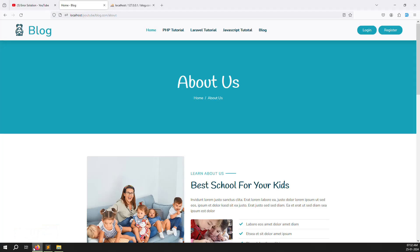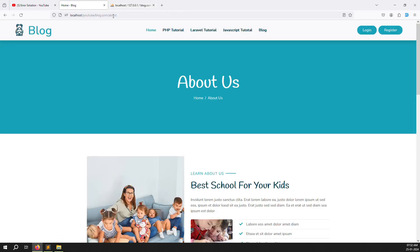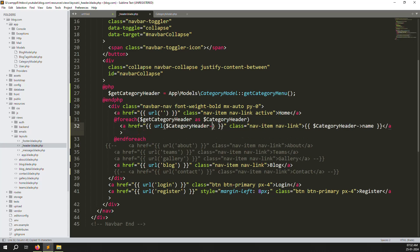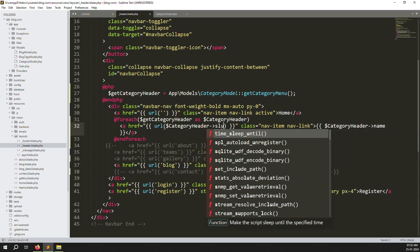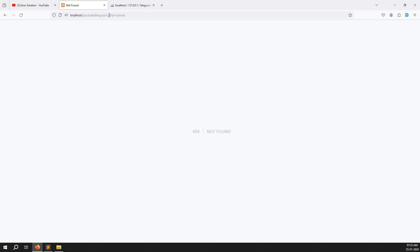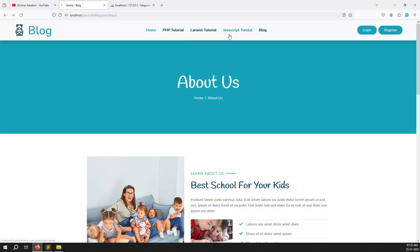Now we want to use the slug for the URL. In the database we already have a slug column for SEO-friendly URLs. So we pass `$header->slug` in the href. After saving and refreshing, you can see PHP Tutorial link in the nav — page not found for now, but the slug from the admin side is being used correctly.